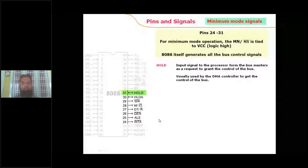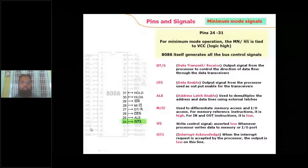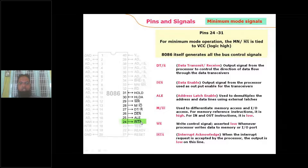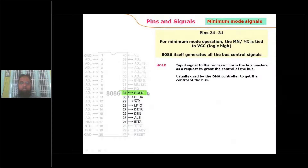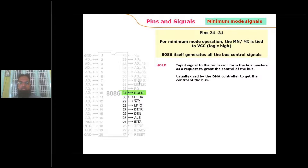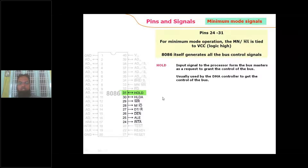INTA bar is the interrupt acknowledgement signal. When an interrupt signal is received, the processor generates two active low interrupt acknowledgement pulses to the interrupting device. HOLD and HLDA are used for the DMA process. When a bus-requesting master needs to hold the system bus, it sends a HOLD signal to the processor. After checking conditions, the 8086 responds with HLDA (Hold Acknowledge), after which the requesting master gains control of the system bus.